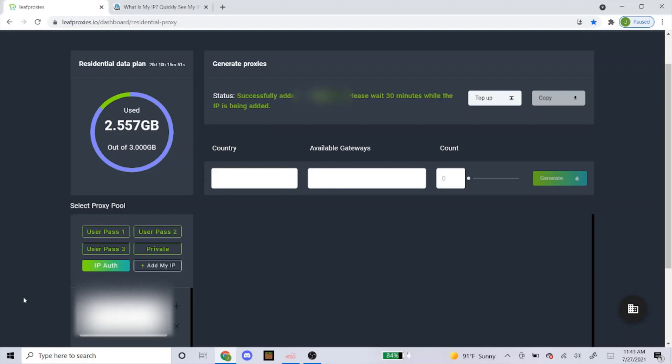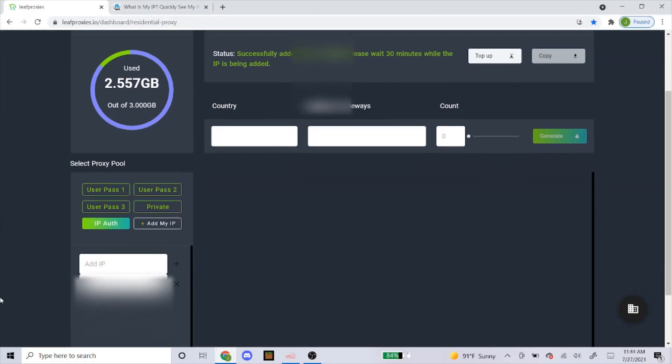So I waited a bit and here's the message that pops up. You can see it added the proxies and it says wait 30 minutes for it to be added. So once you get that message, you know you're good. You know you put in the right IP and that it'll be authenticated in 30 minutes.